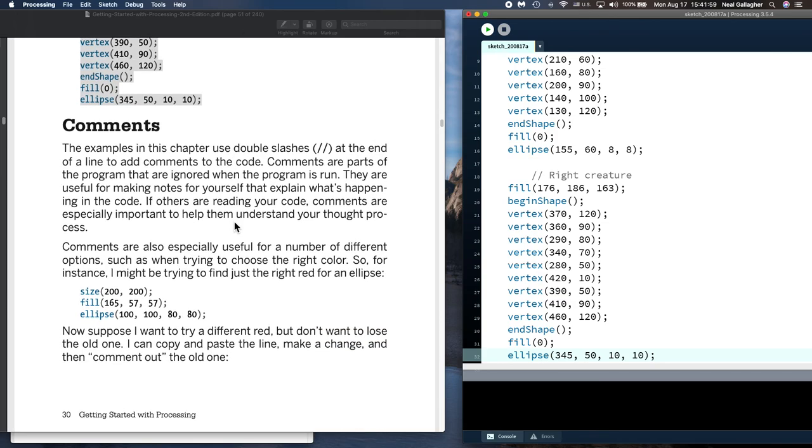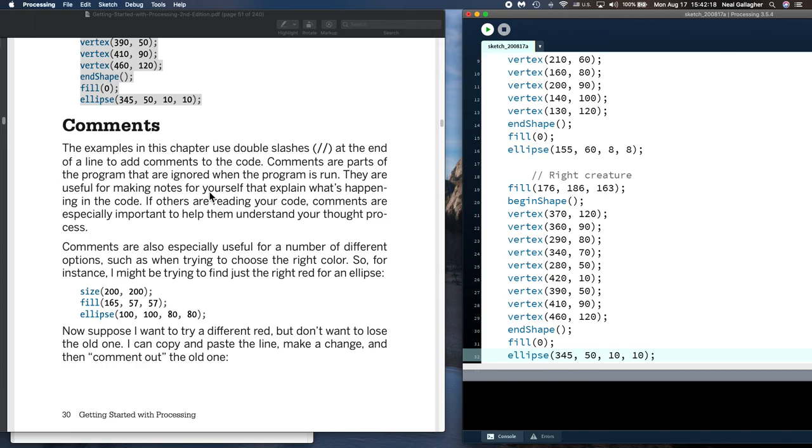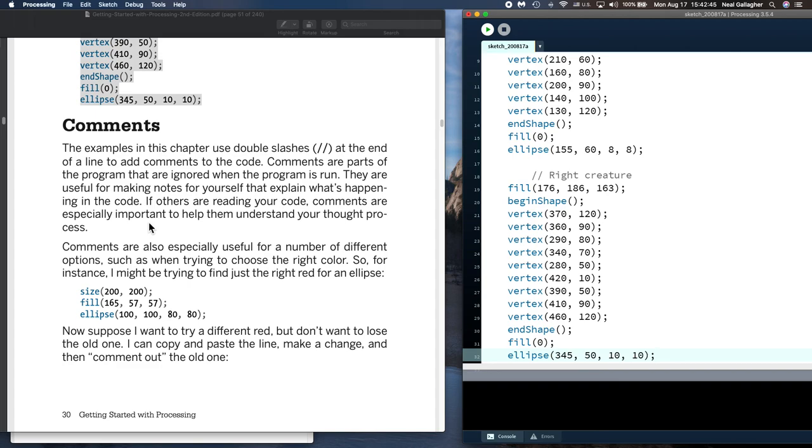Now, let's just look at some of these comments. I've said this before. We use the double slashes. It is, in fact, a comment statement here. That's what this section is about, presumably here. At the end of the line, to add comments to a code, comments are part of the program that are ignored when the program runs. They're useful for making notes for yourself that explain what's happening in the code. If others are reading your code, comments are especially important to help them understand what you're doing when you write it. So, it's one of the primary mistakes that beginning computer programmers do is they don't put enough comments in their code.